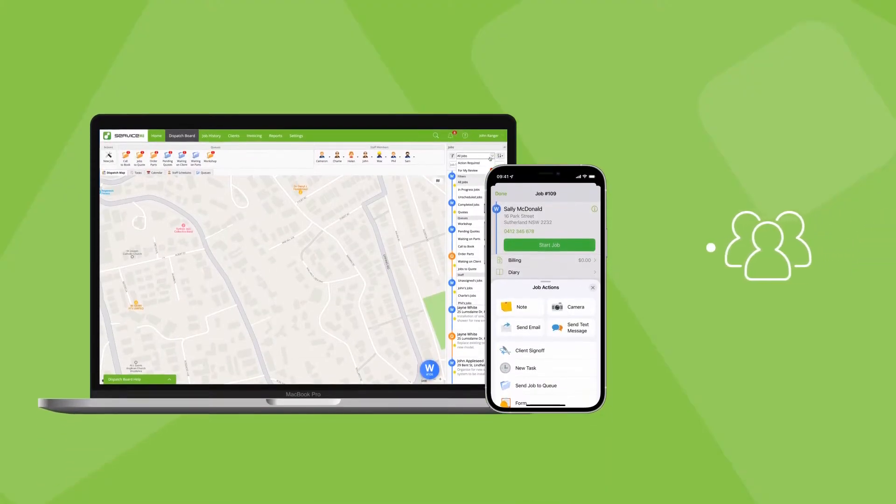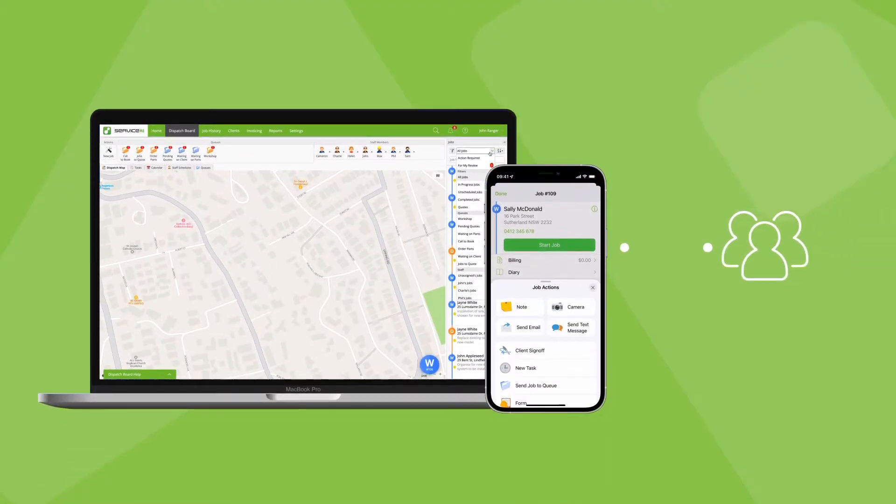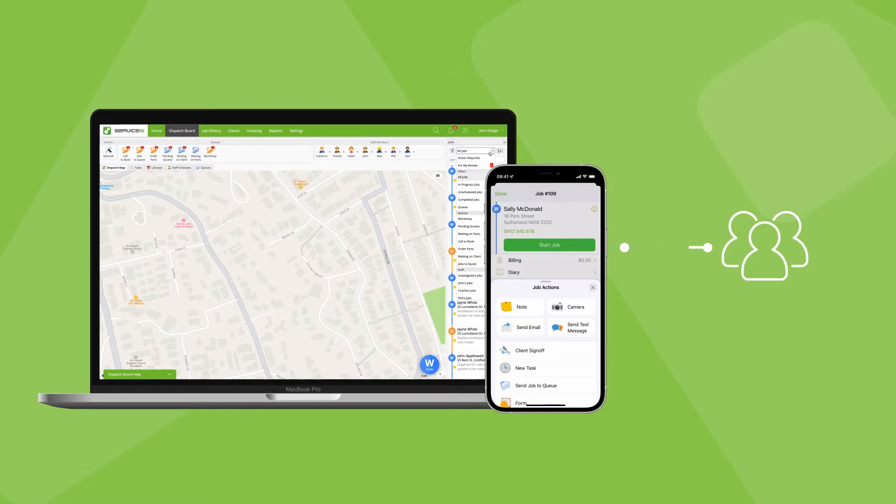Great communication with customers is something that can really set your business apart. Features in ServiceMate's desktop and mobile apps promote easy, consistent and professional communication between your business and customers.